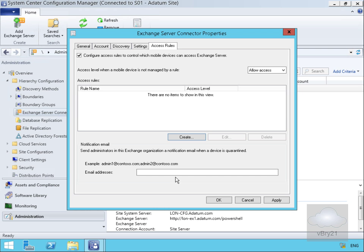That's the end of this demonstration of creating our Exchange Server Connector properties. Thank you.